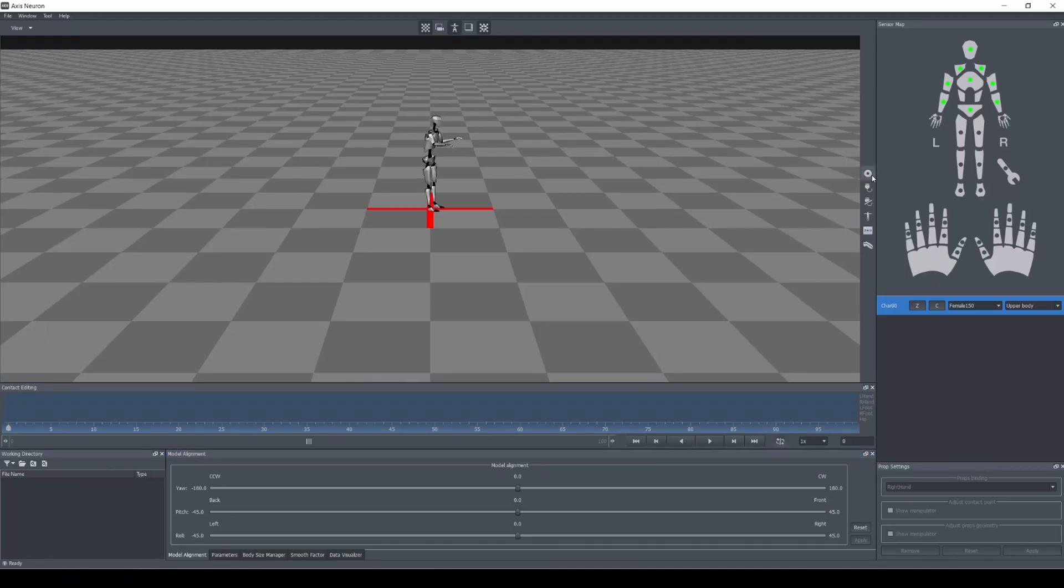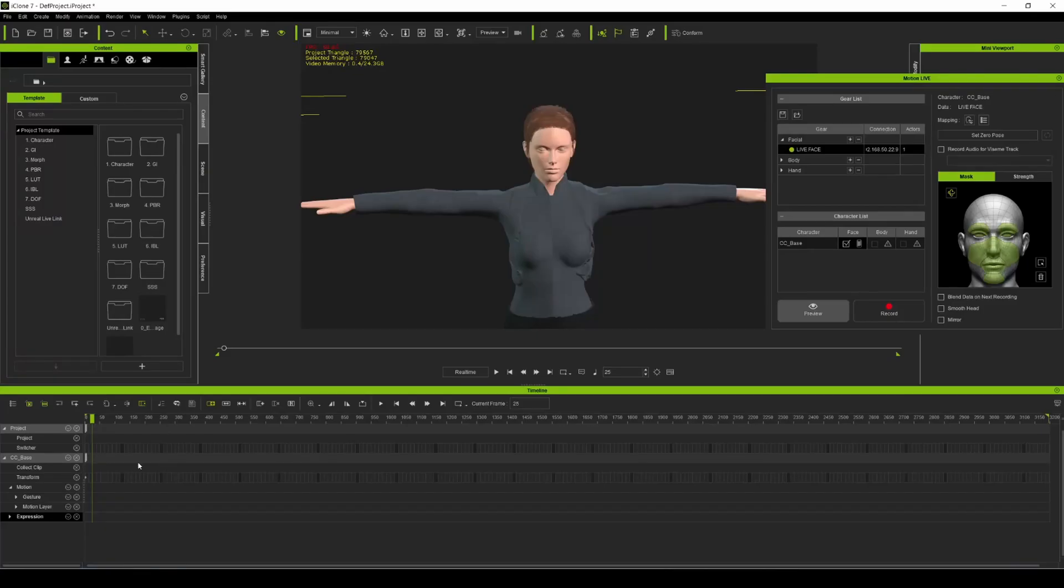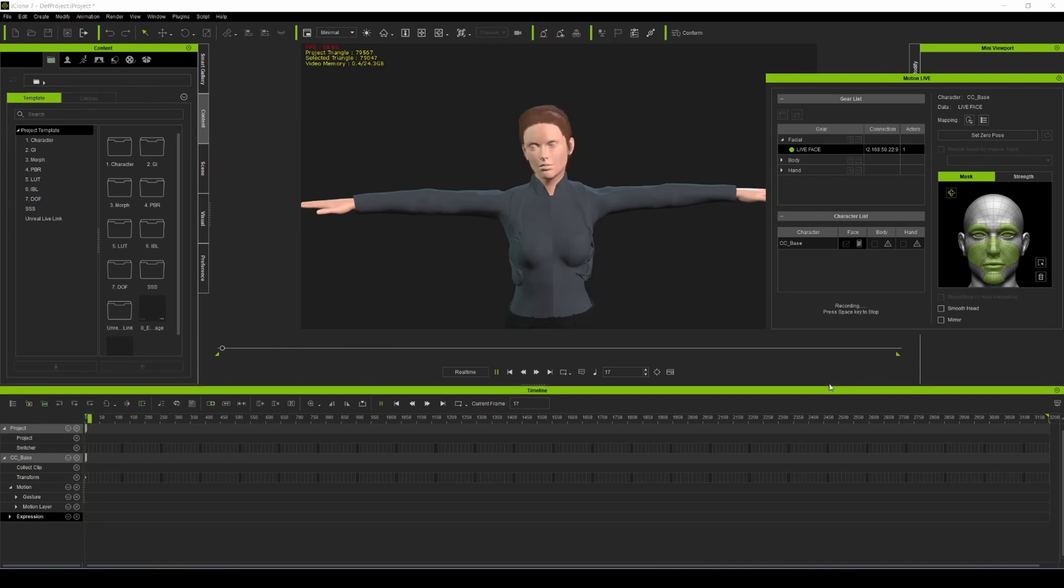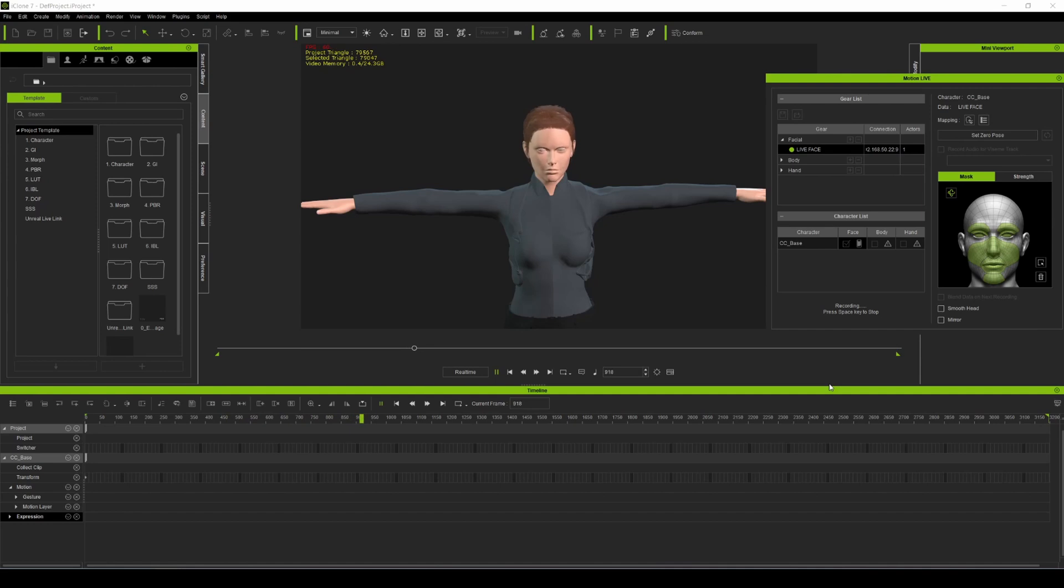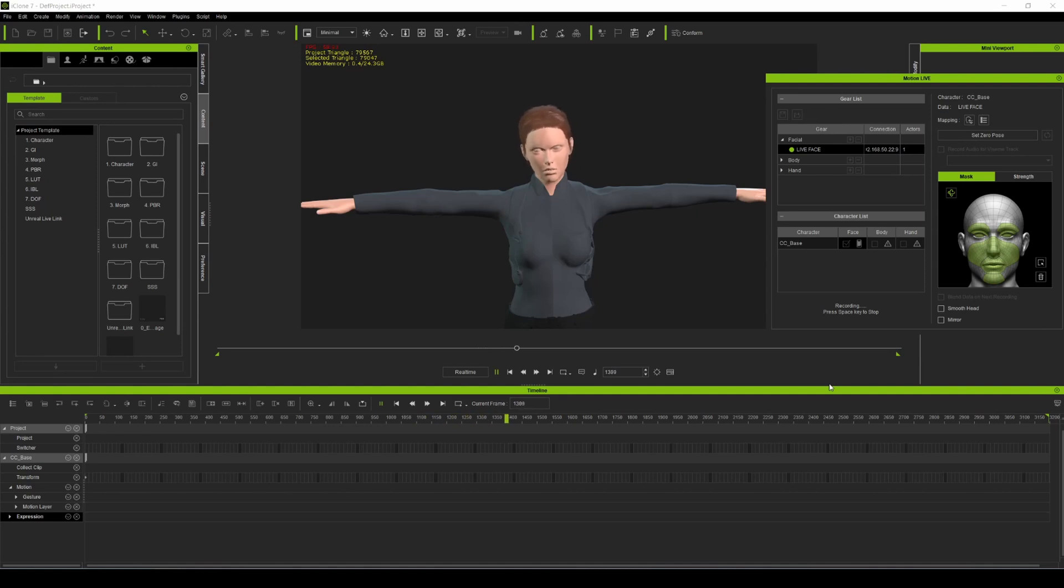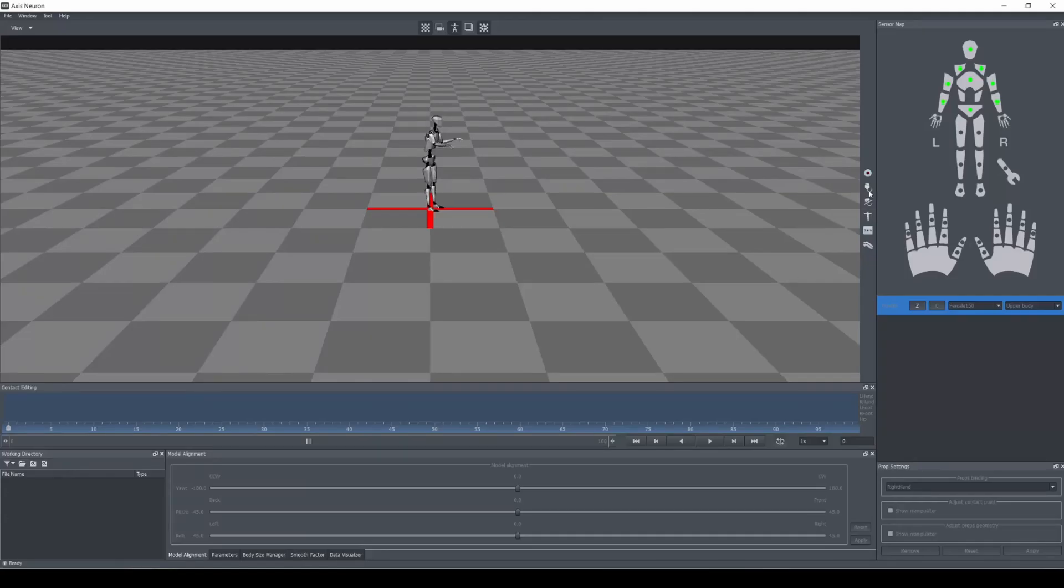So we're gonna come to Axis Neuron and press record. Yes, scene one. We're going to iClone, we're gonna go all the way to frame zero. Record, spacebar, one, two, three, go. Well listen here Neil, your brother is already facing 30 to 45 years. Now you, you have a chance. All we want to know is if you knew anything, absolutely anything about Gene Dre's body. Maybe we can cut you a deal. What do you say?